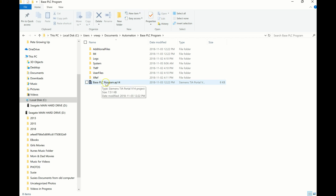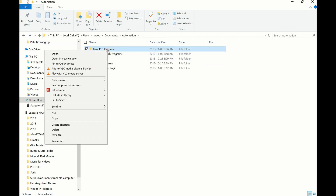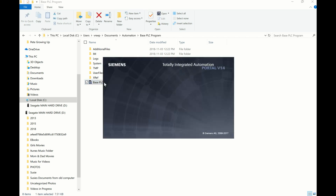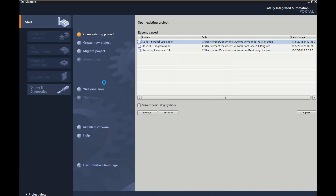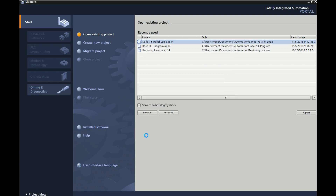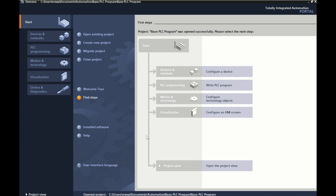I can double click on this and open it up. So if you need to copy that program, you can just copy that entire file folder. The individual program is right here, so if I double click on this it will bring up my base PLC program. It's just opening up right now. Excellent — there's my base PLC program.